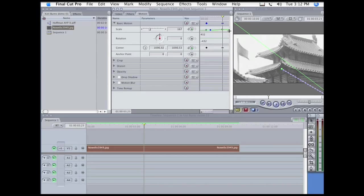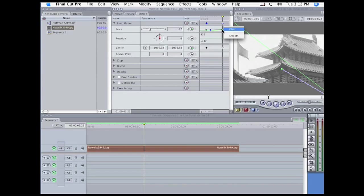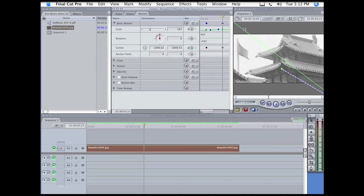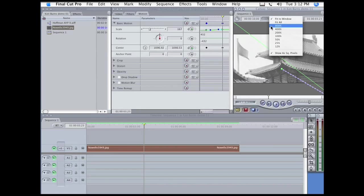But as you recall, for centering, we have to work up in the canvas window, reduce the view, and even with that, we can't see both keyframes.